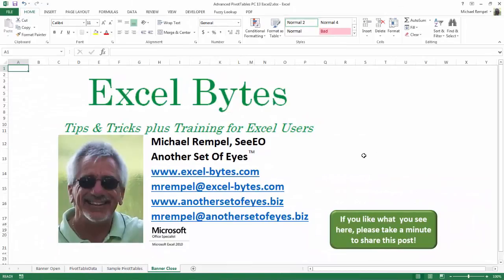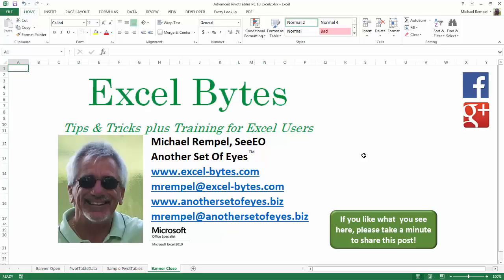And there you have it. I hope you like what you see. If you do like what you see here, please take a minute to share this post on your favorite social network. I can be found on Facebook, Google+, Twitter, LinkedIn, and YouTube. So I hope you enjoy this. If you'd like to see more, please feel free to stop by my website, excel-bytes.com, and I hope you subscribe. So have a great day and happy excelling.